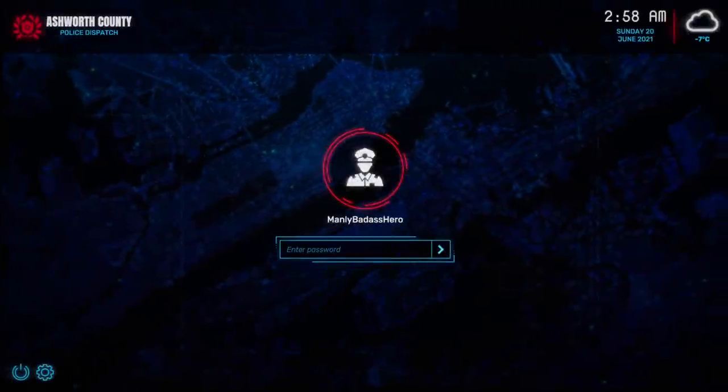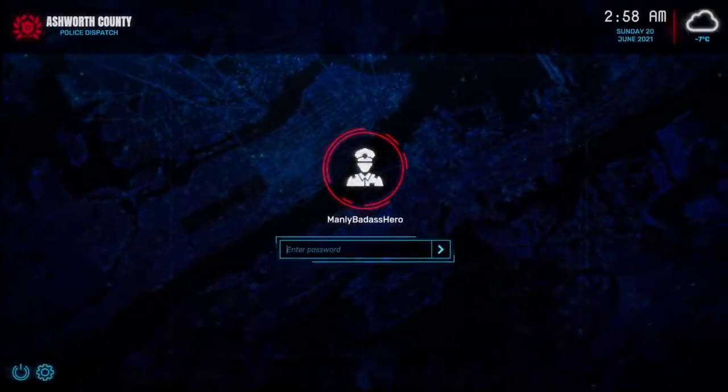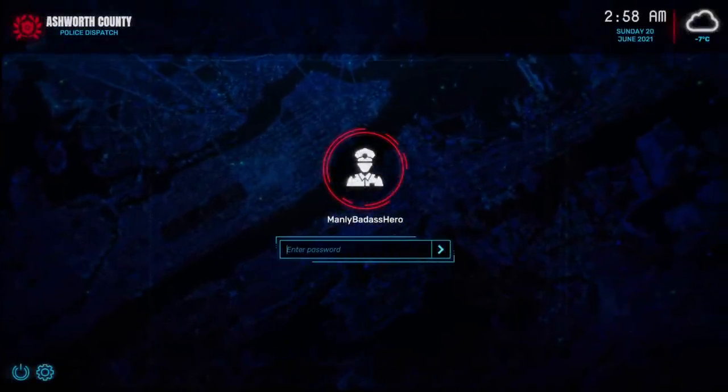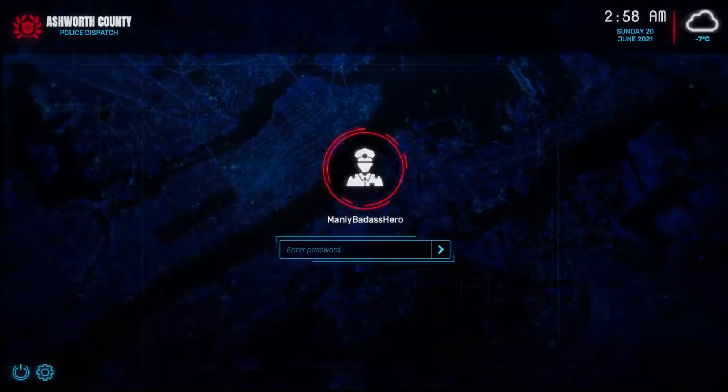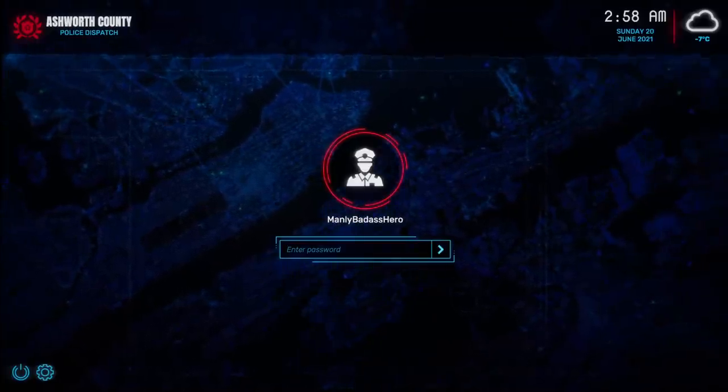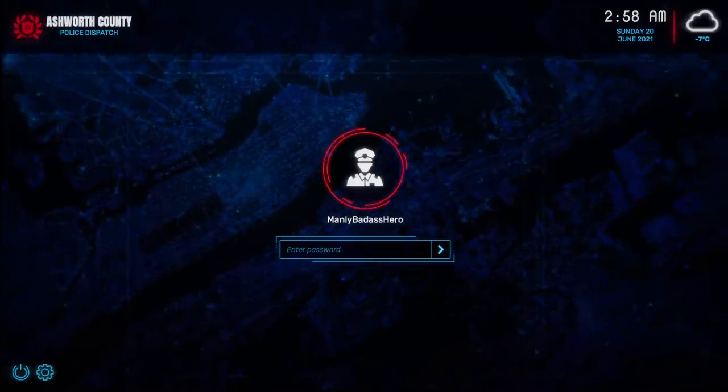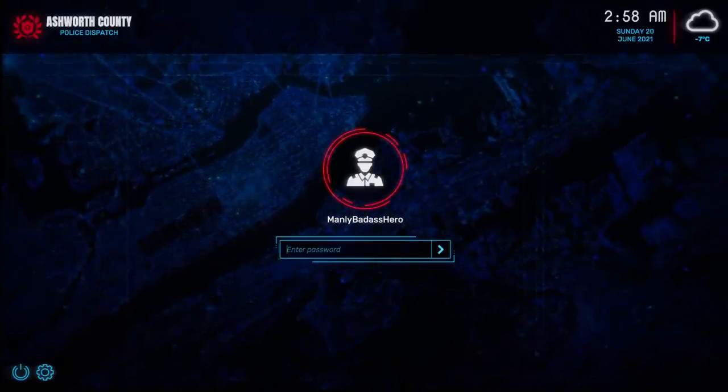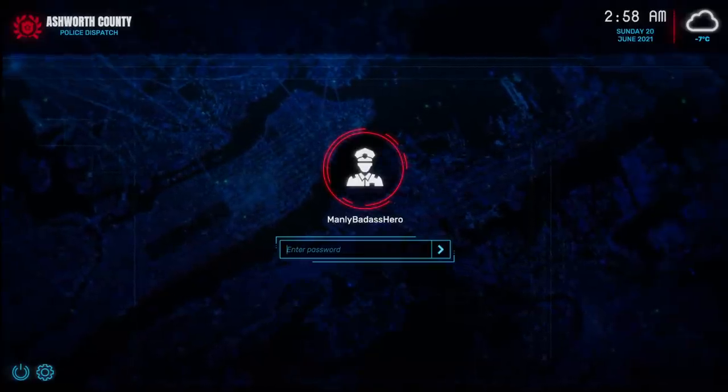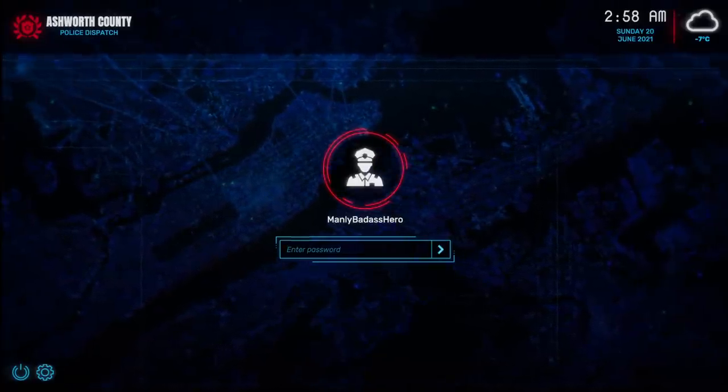Hey everyone, this is ManlyBadassHero, and welcome to Dispatch, a horror game where you work as a police dispatcher who must make some tough decisions to ensure the safety of the caller and yourself.